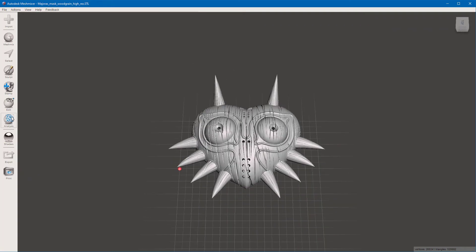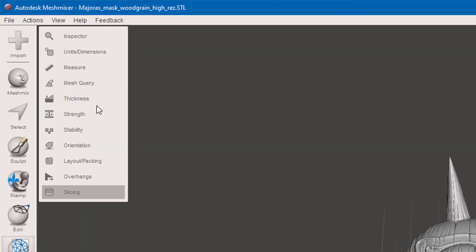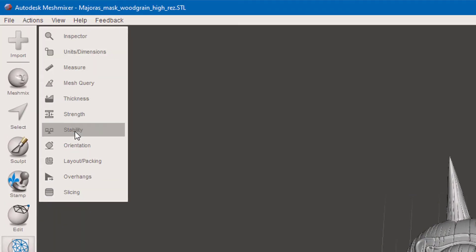It's going to be under Analysis. I thought it was going to be under Measure — as in measure the volume — but no, it's under Stability. If you find Stability, there it is.